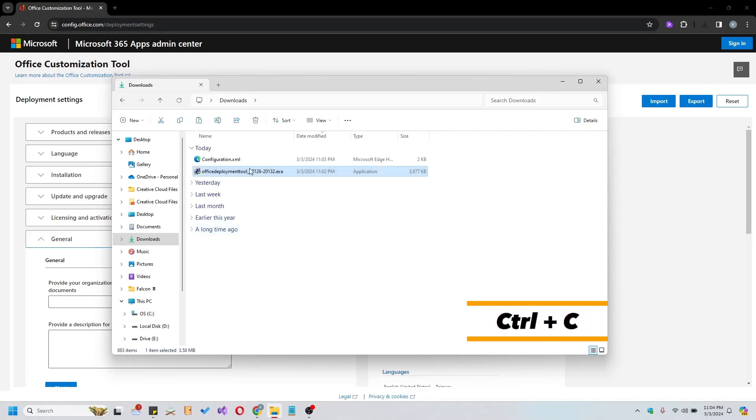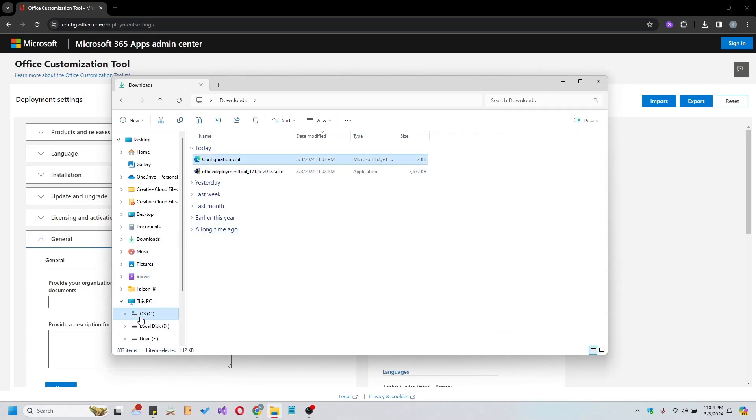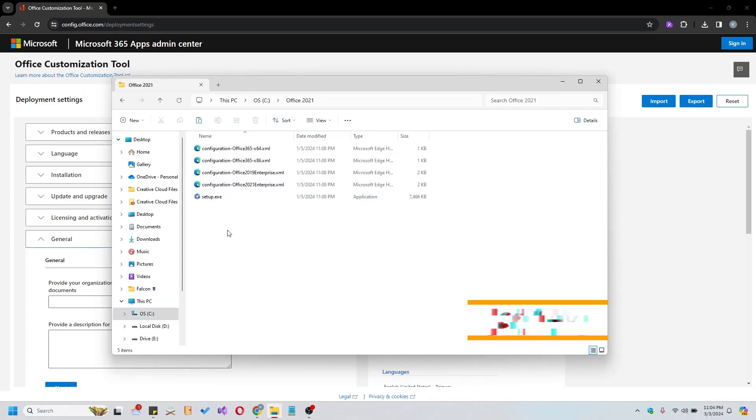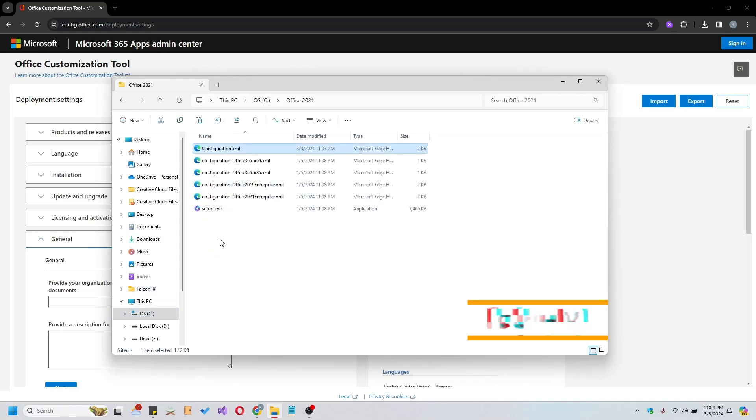Now copy the previously configured Configuration.xml file and paste it into the Office 2021 folder. This file will ensure that your Office installation adheres to your specified configurations.